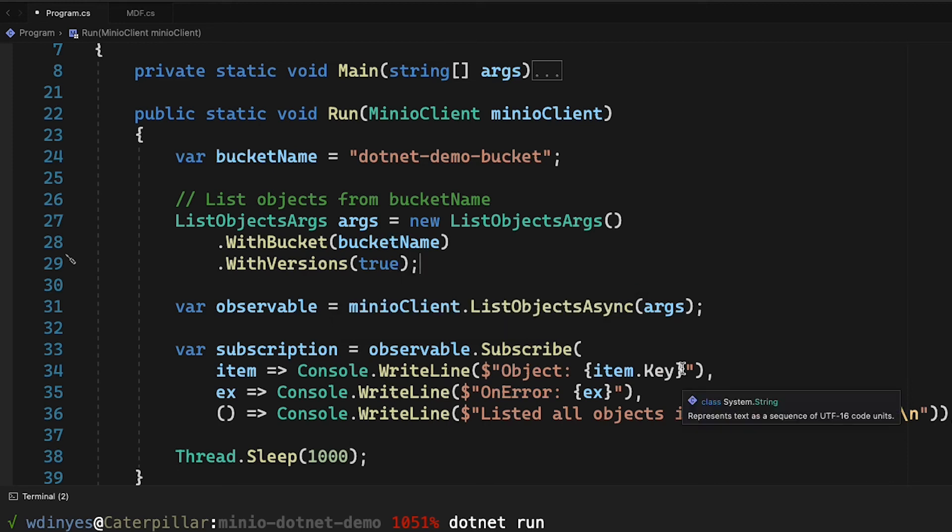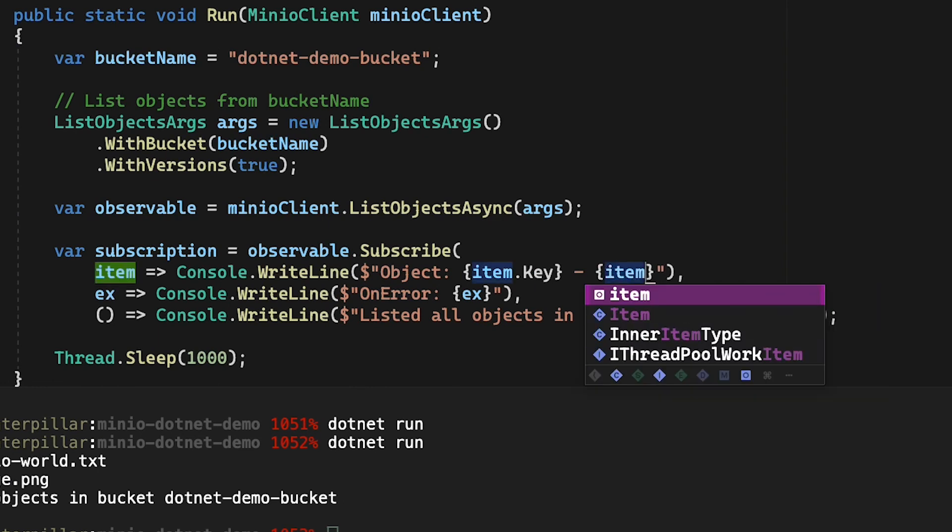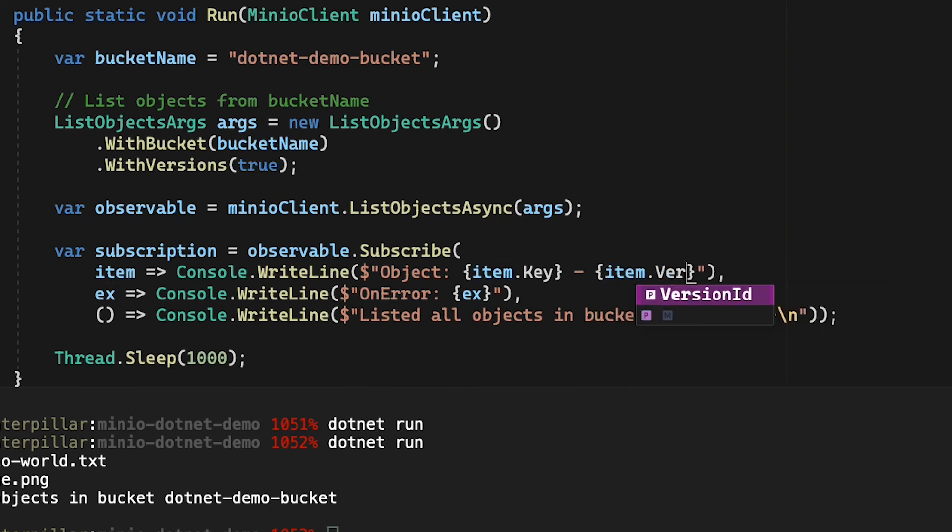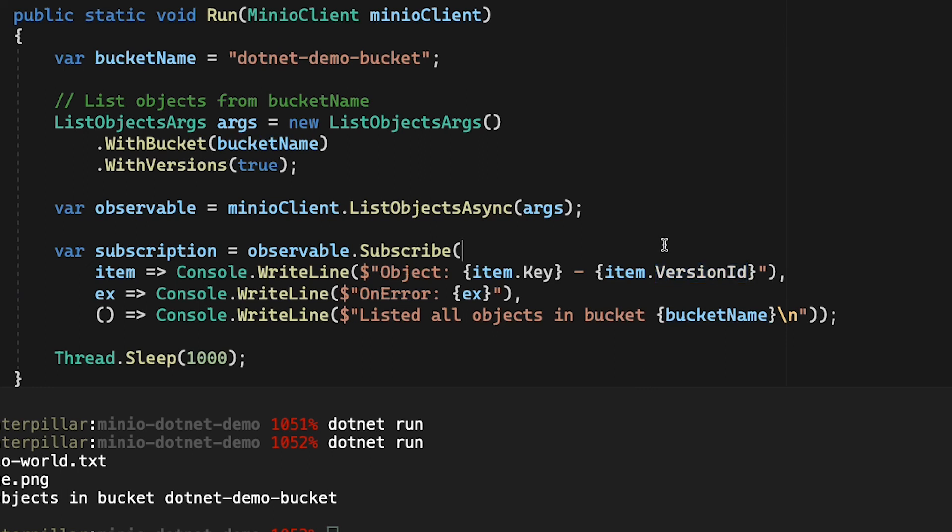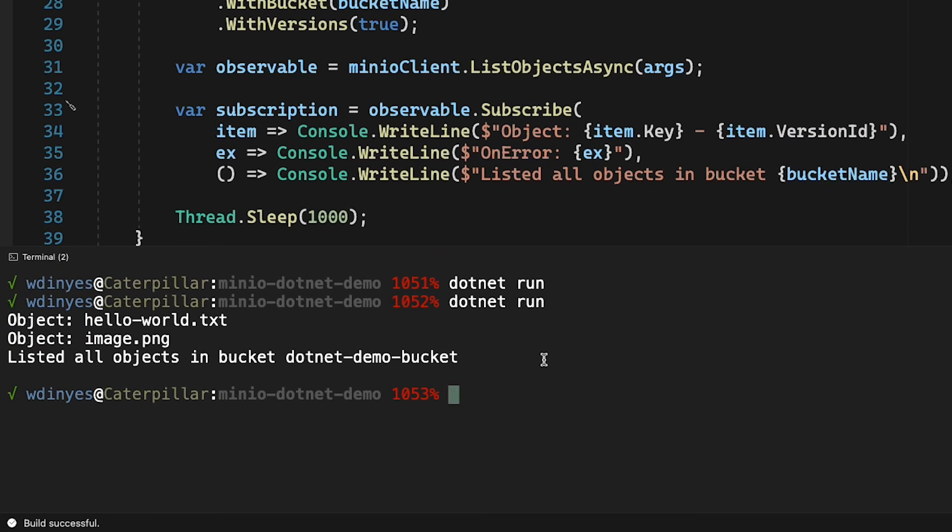And I'm going to add here a dash, and I'm going to get the item version ID. So I can pull that version ID back out of the item as well. And we'll go ahead and save this. We'll run this one more time.